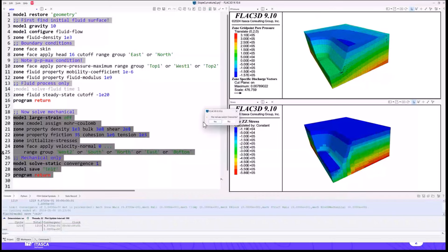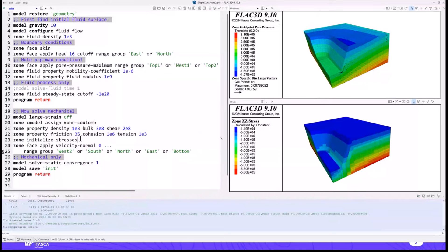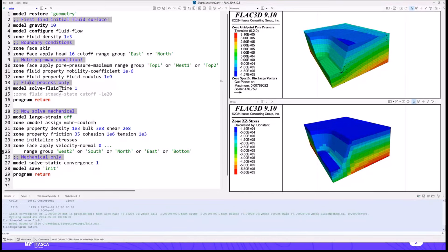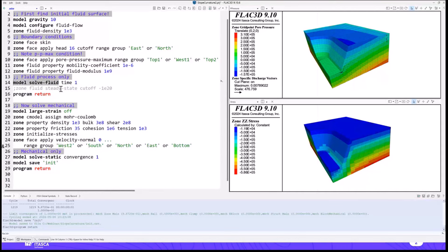After that, we solve to mechanical equilibrium, which very quickly converges after using the zone initialize stresses command. I also want to point out the zone model solve fluid command — new in this version. In the past it could take extra commands to do a solve using only one process. Now when both fluid and mechanical are on, we've added solve commands to make it easier: model solve fluid does the fluid process only, and model solve static does a static mechanical process only, making it easier to move from one process to another.